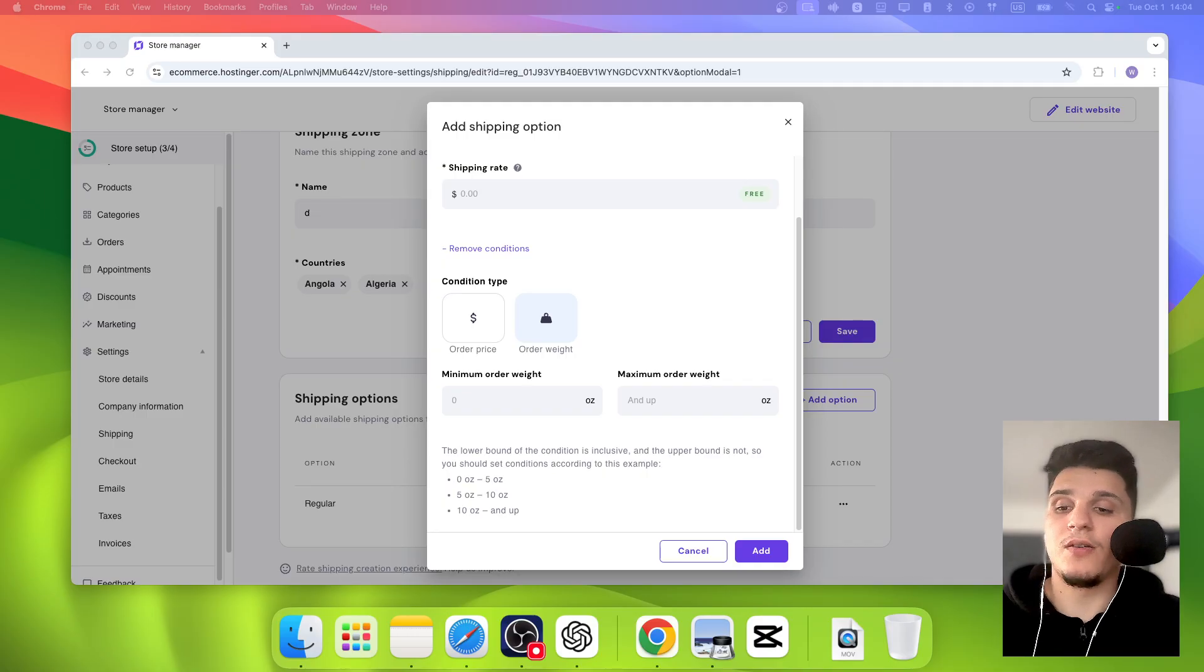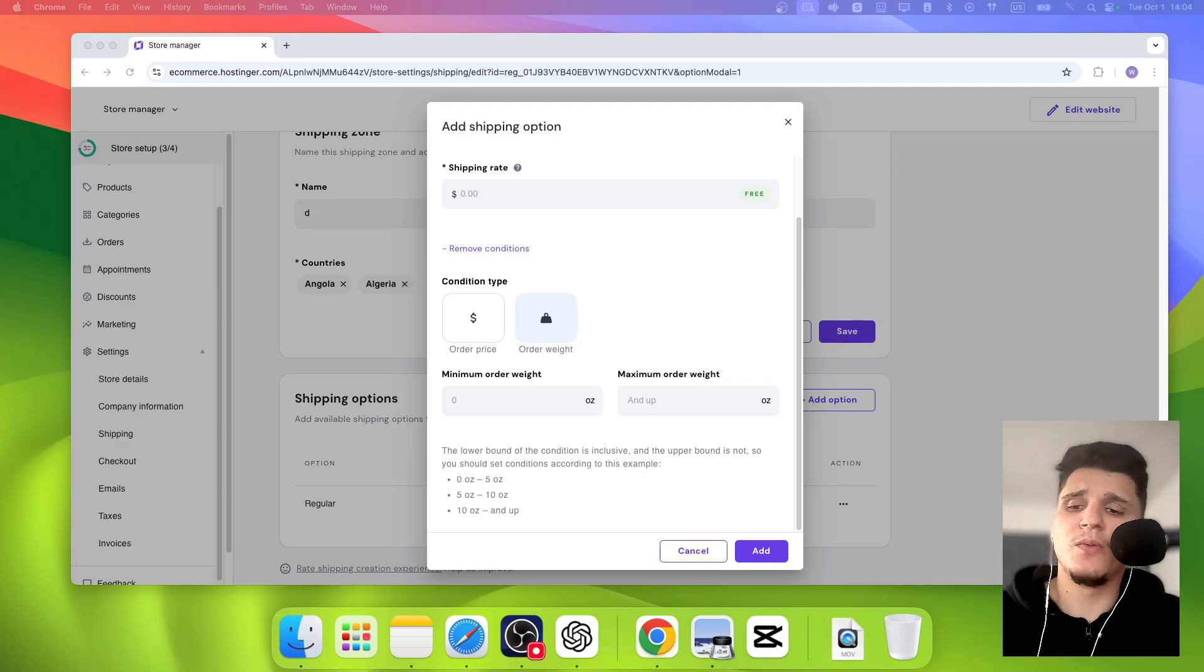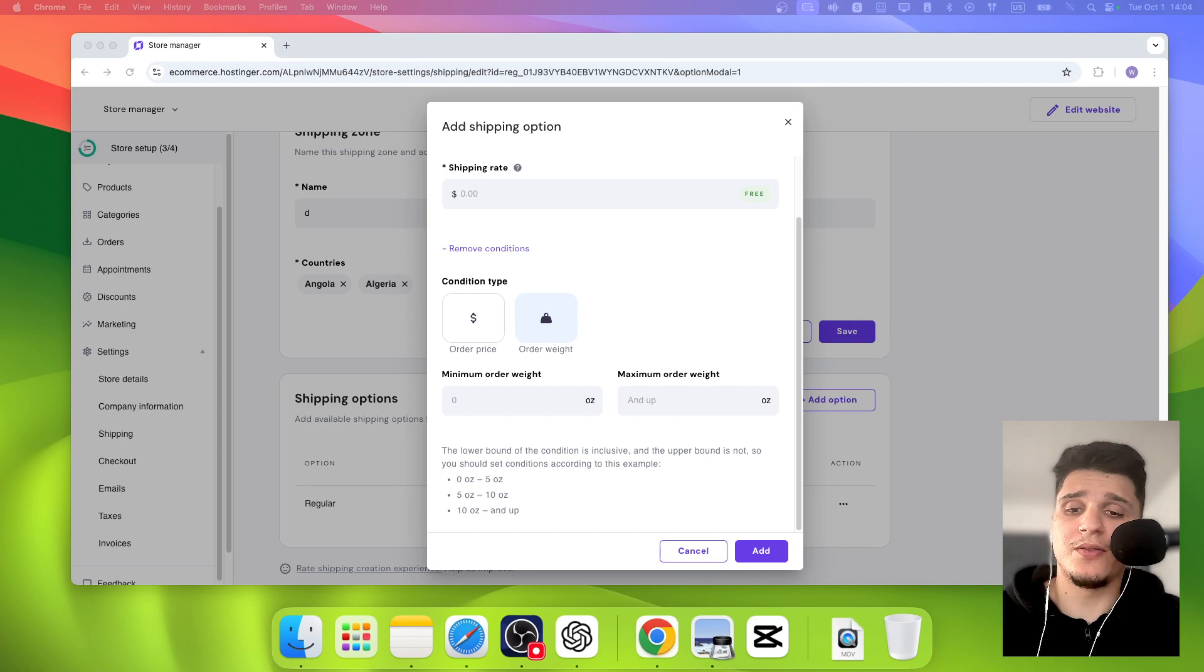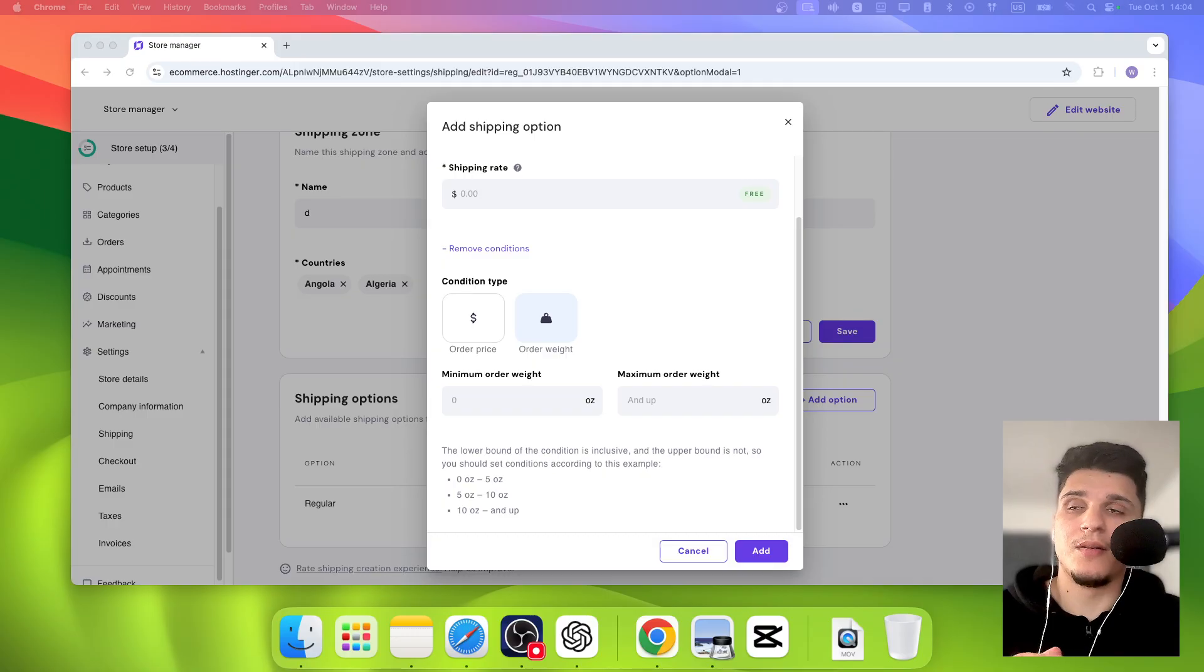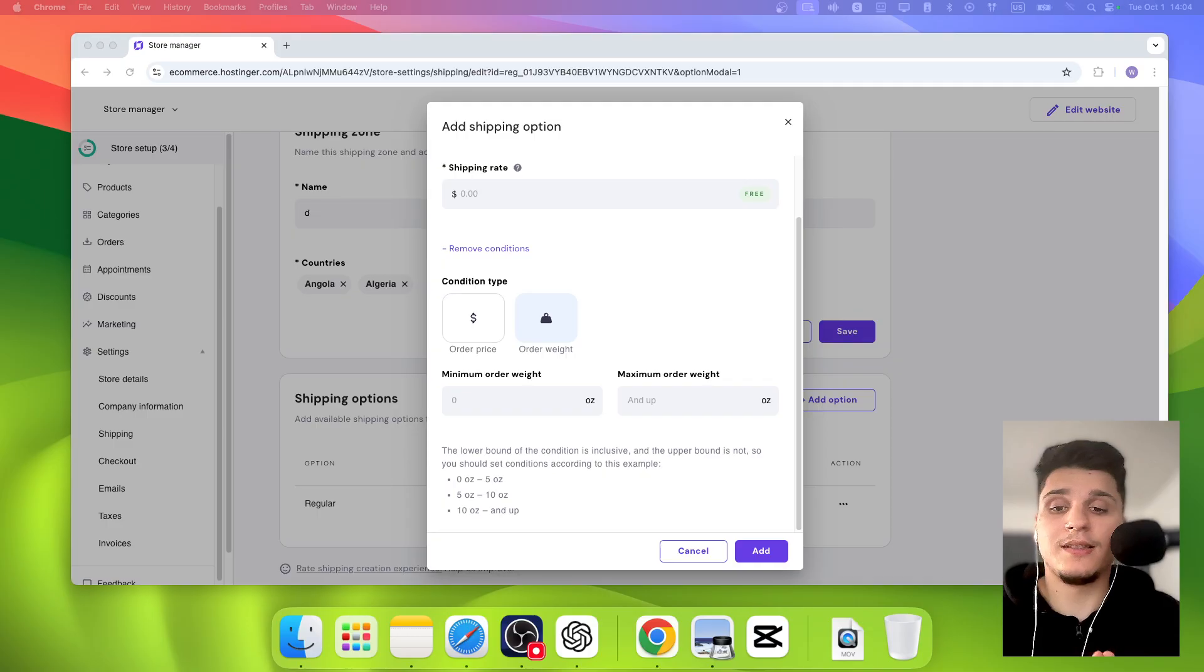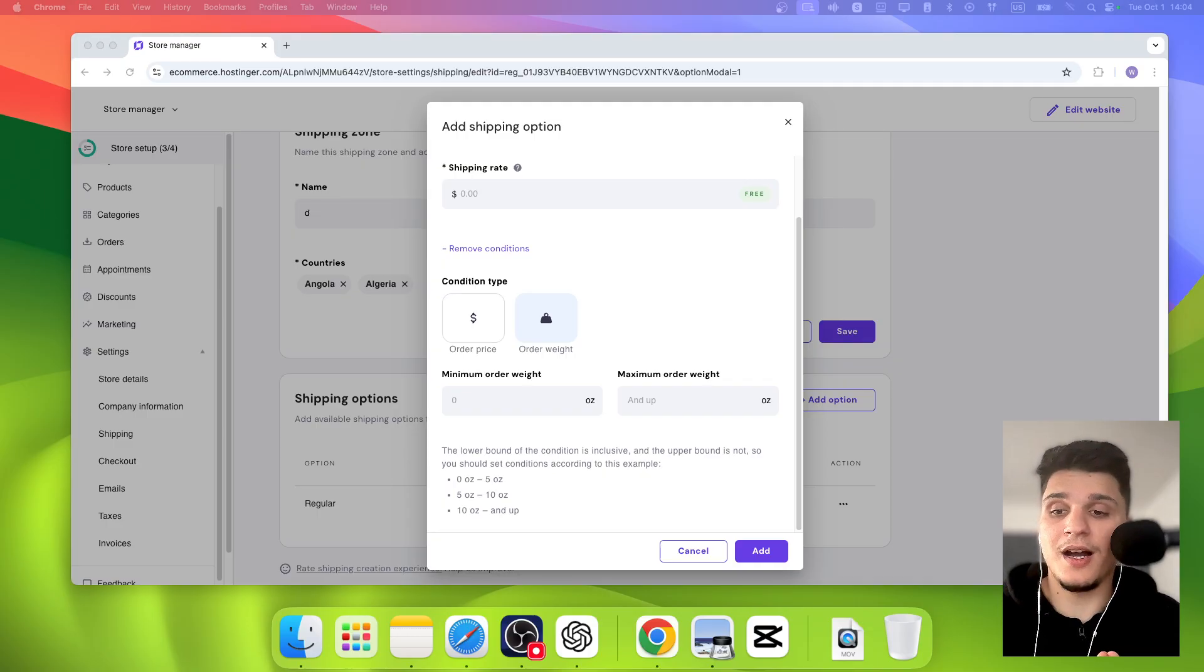Now when you set the minimum order price or weight to activate a shipping method, make sure this number makes sense for what you're selling. For example, if you're selling lightweight items but you set the minimum weight too high, customers might not be able to access that shipping option.